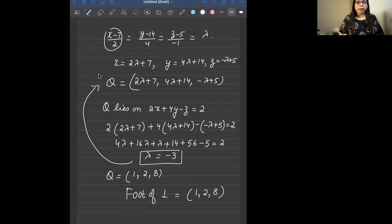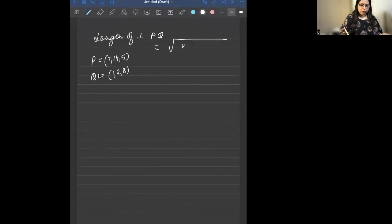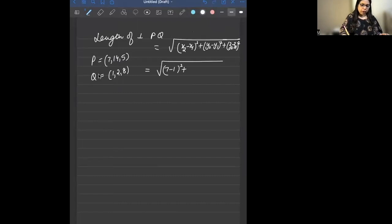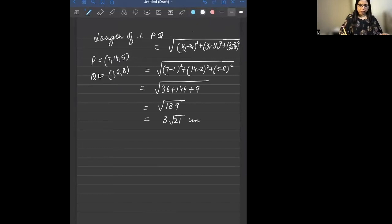Now we find the length of perpendicular PQ using the distance formula. P is (7, 14, 5) and Q is (1, 2, 8). Length PQ = √[(7−1)² + (14−2)² + (5−8)²] = √[36 + 144 + 9] = √189 = 3√21 units.